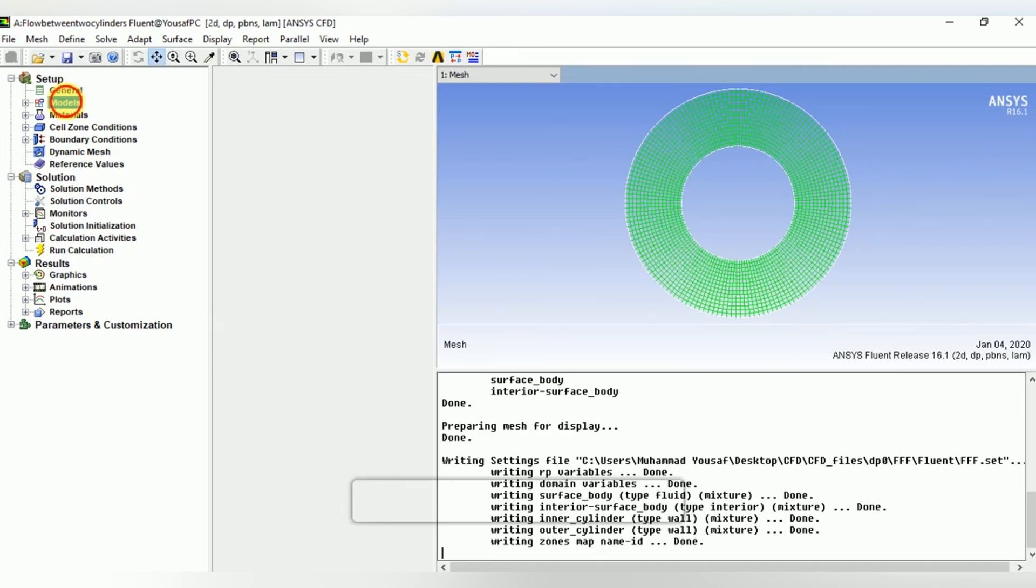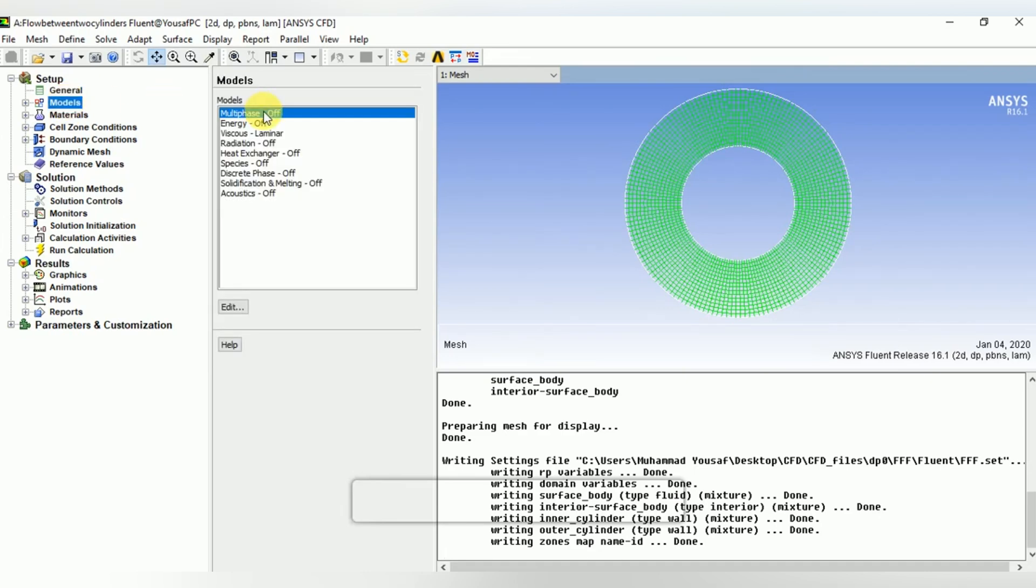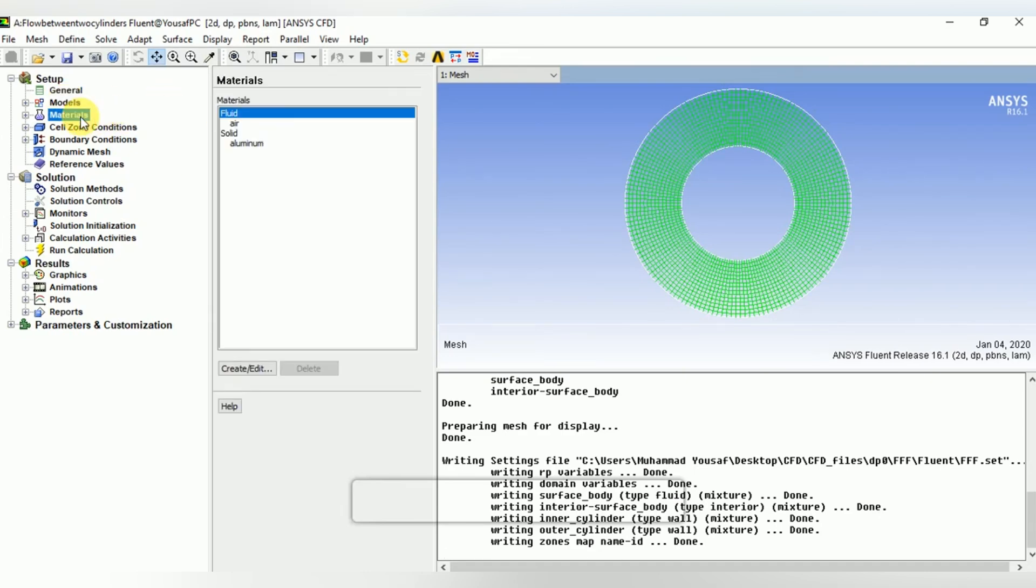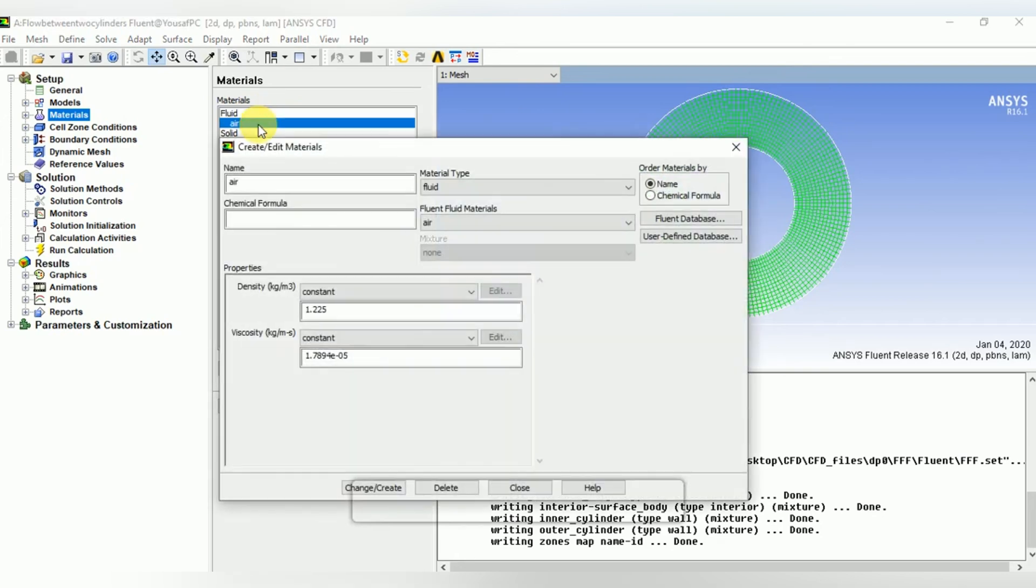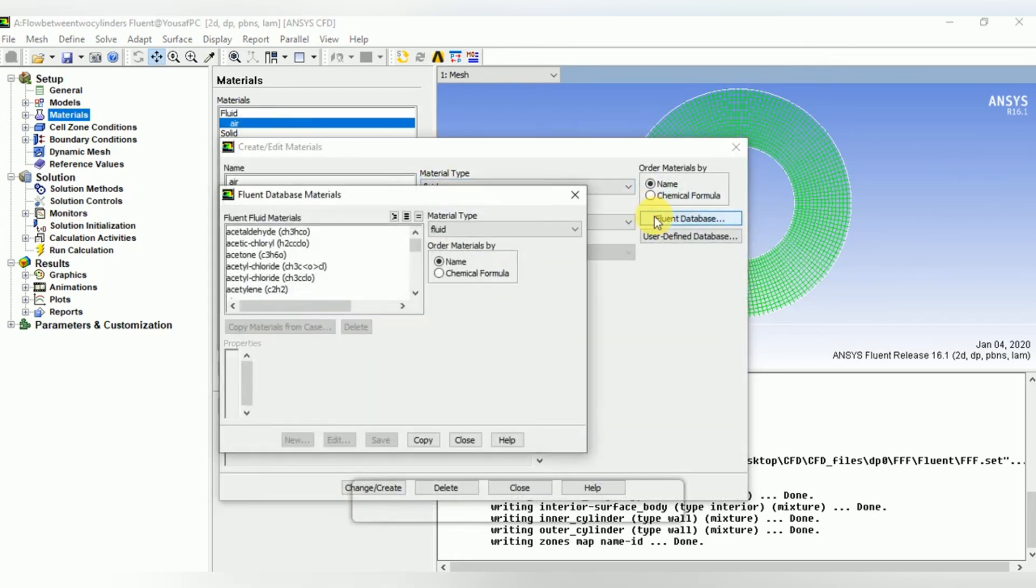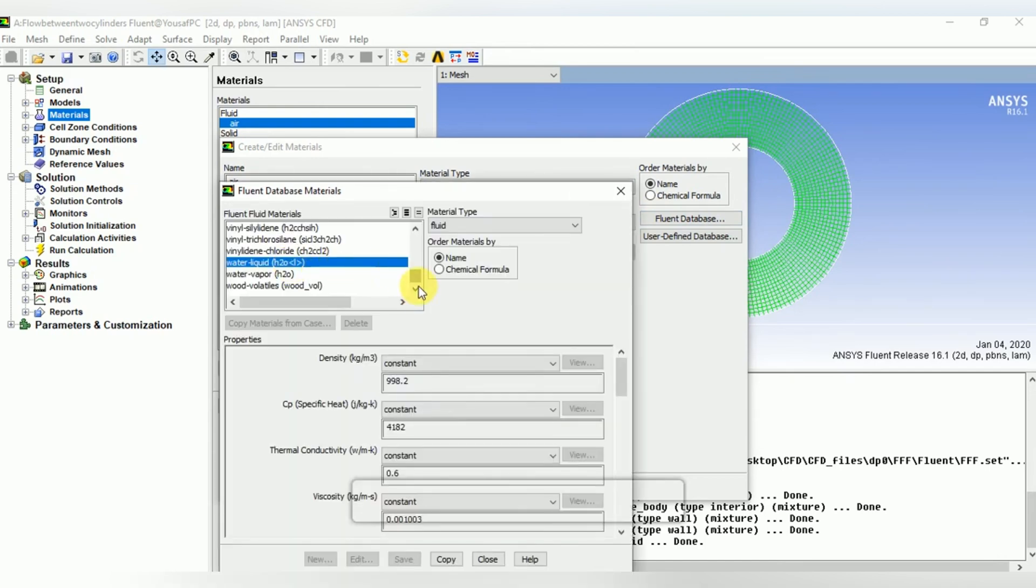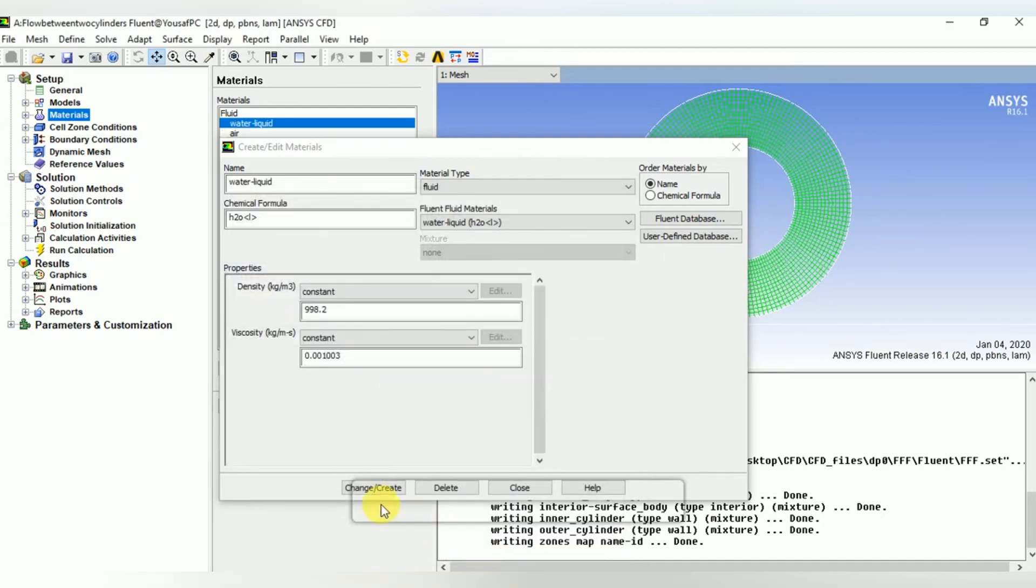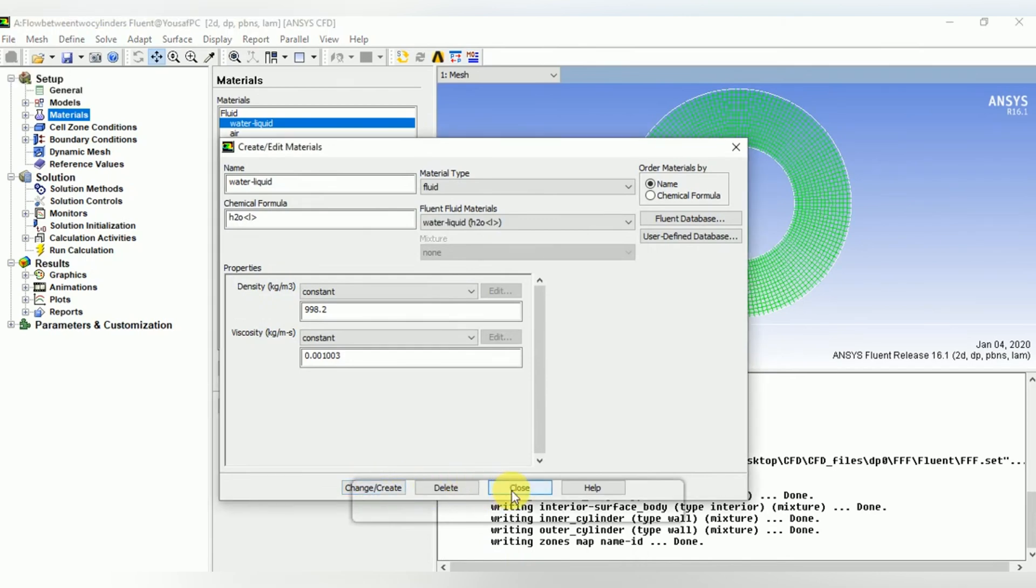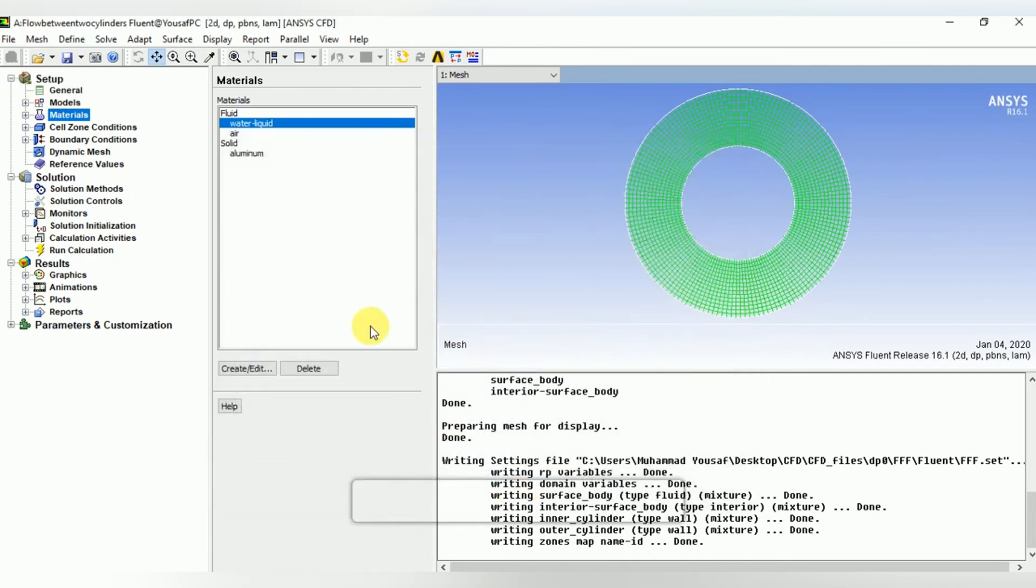In materials, import water liquid from Fluent database. Scroll down and select water liquid. Copy water liquid and close it. Change and create the water liquid and close it. We can see that water liquid is present in the materials.